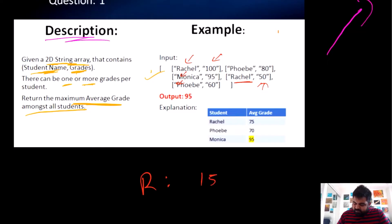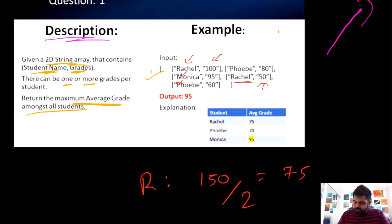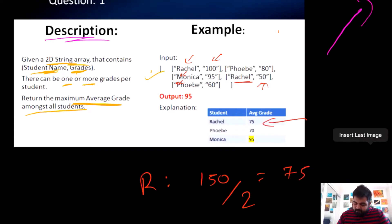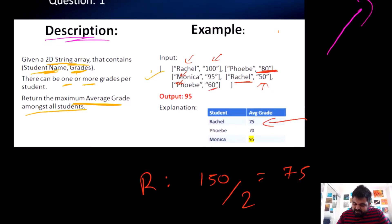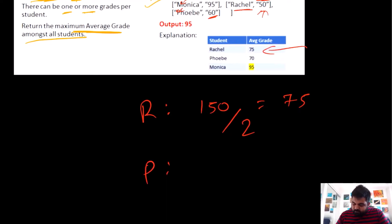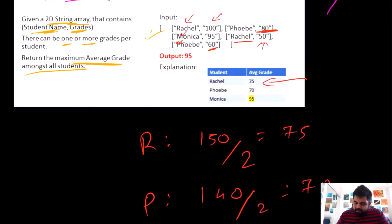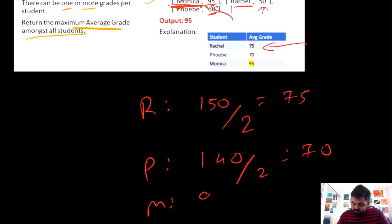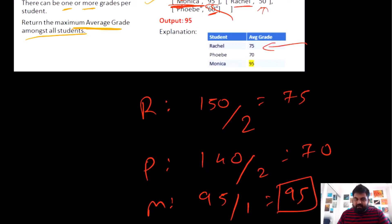For Rachel, the total grades were 150 across two subjects, giving an average of 75. Phoebe received 80 in one subject and 60 in another, totaling 140 across two subjects, so her average was 70. Monica was given only one input — a value of 95 — so her average was 95 divided by 1, which is 95. Since that was the highest average, we return Monica as the answer.